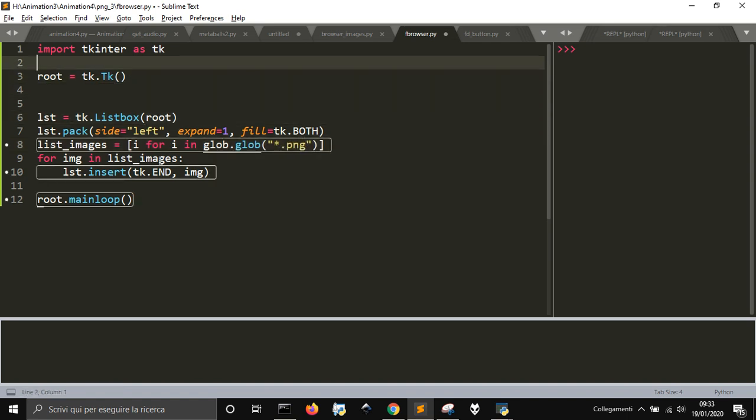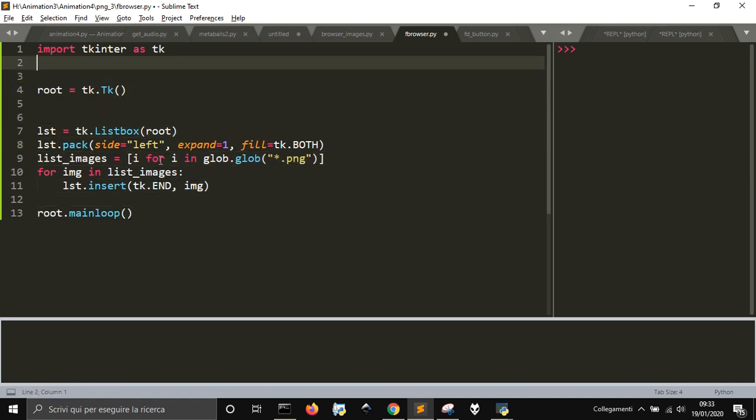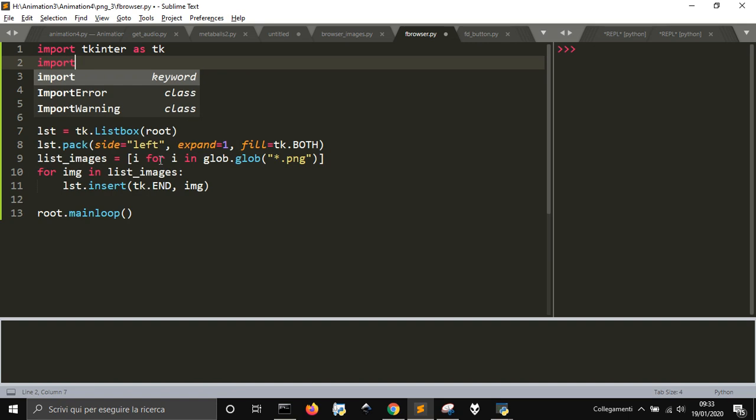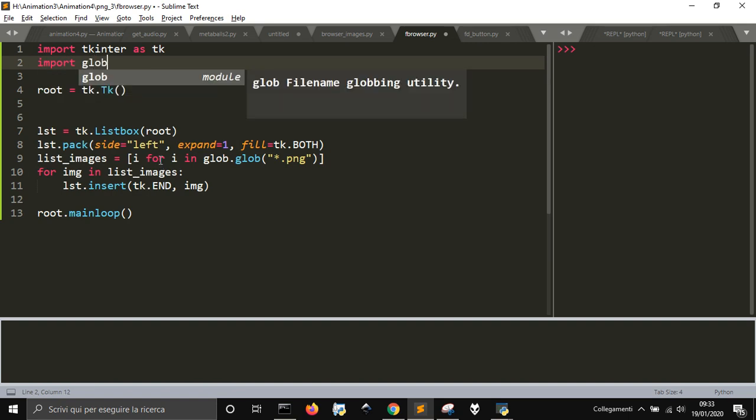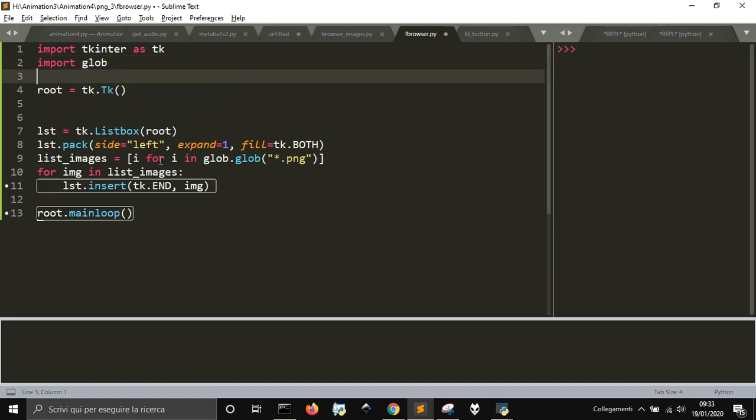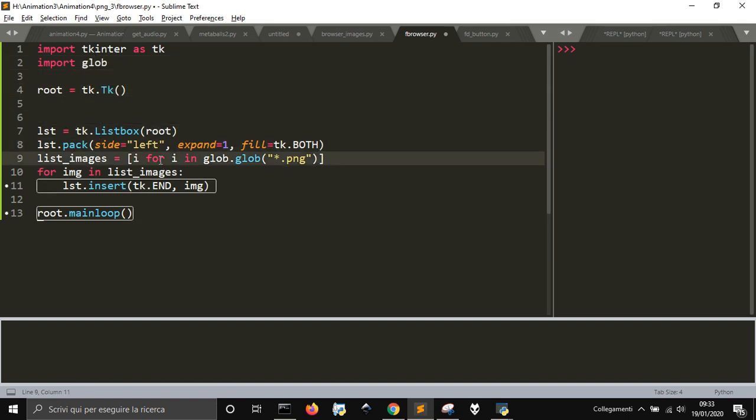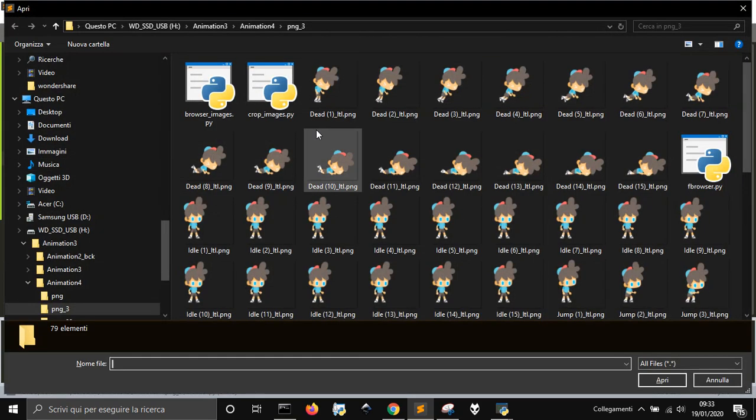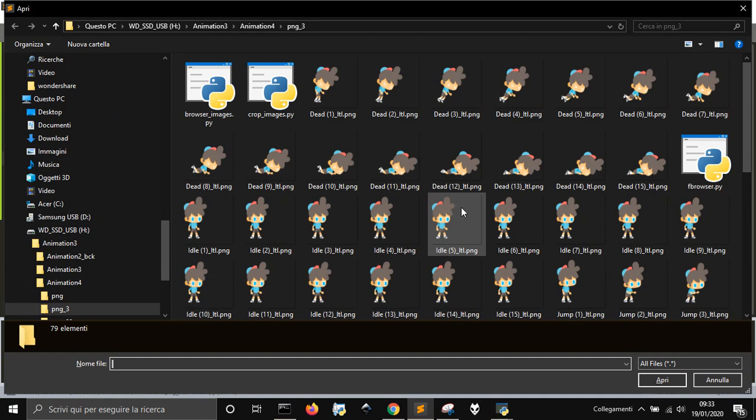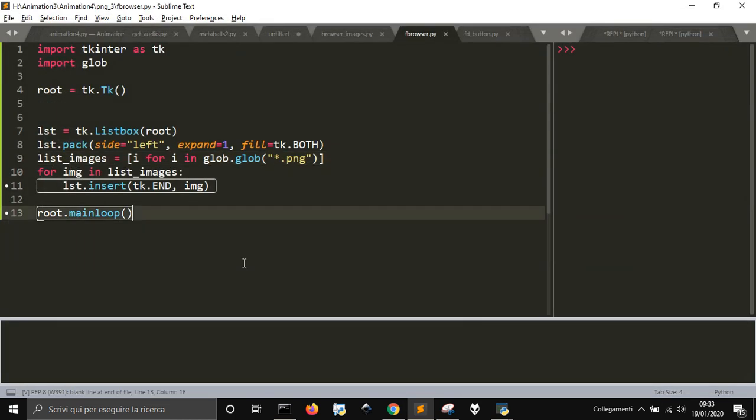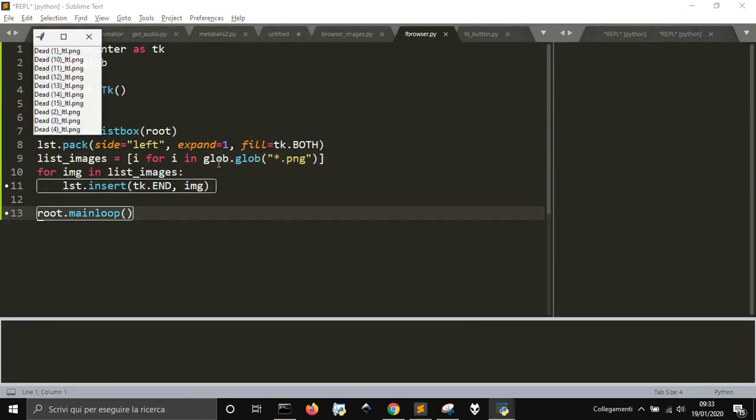We need to import glob to use this. Now it will take all the images that are in this folder where we saved our file and we populate this list here. There it is.